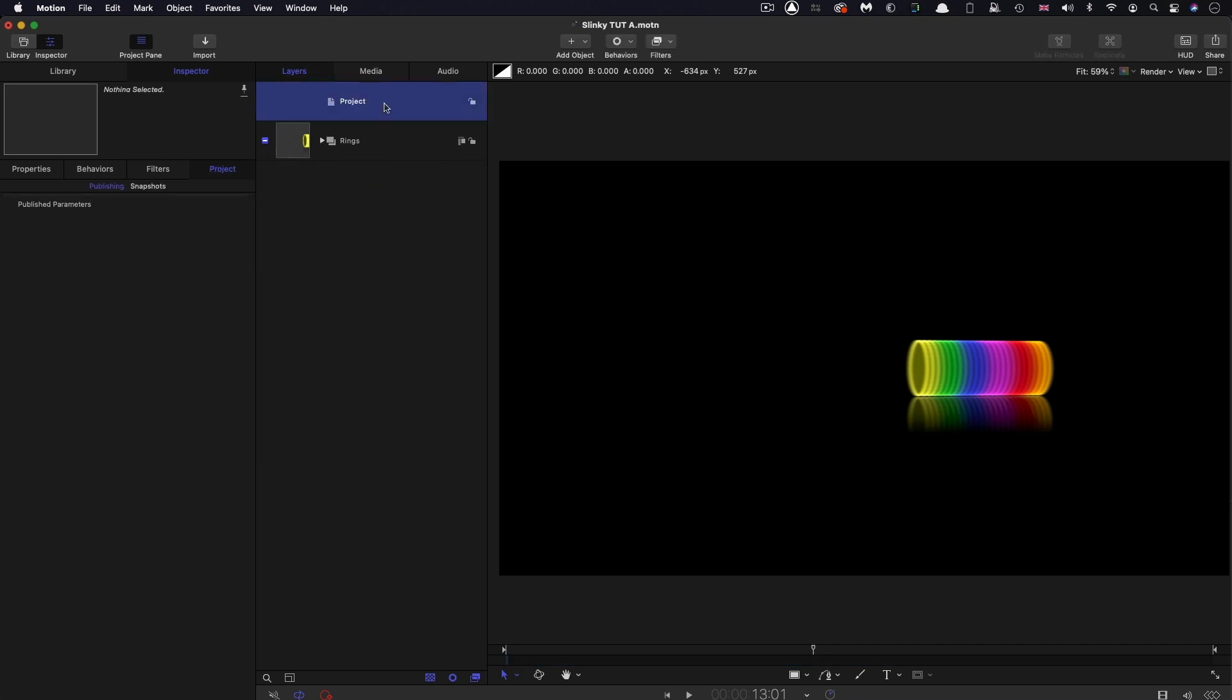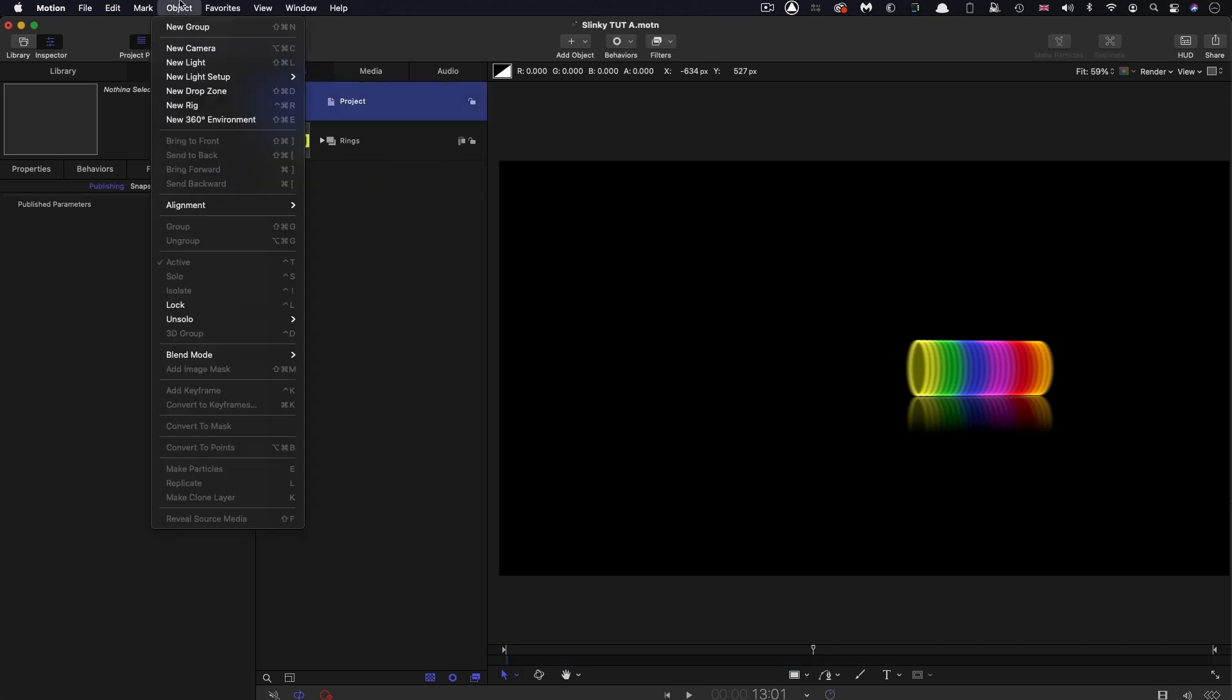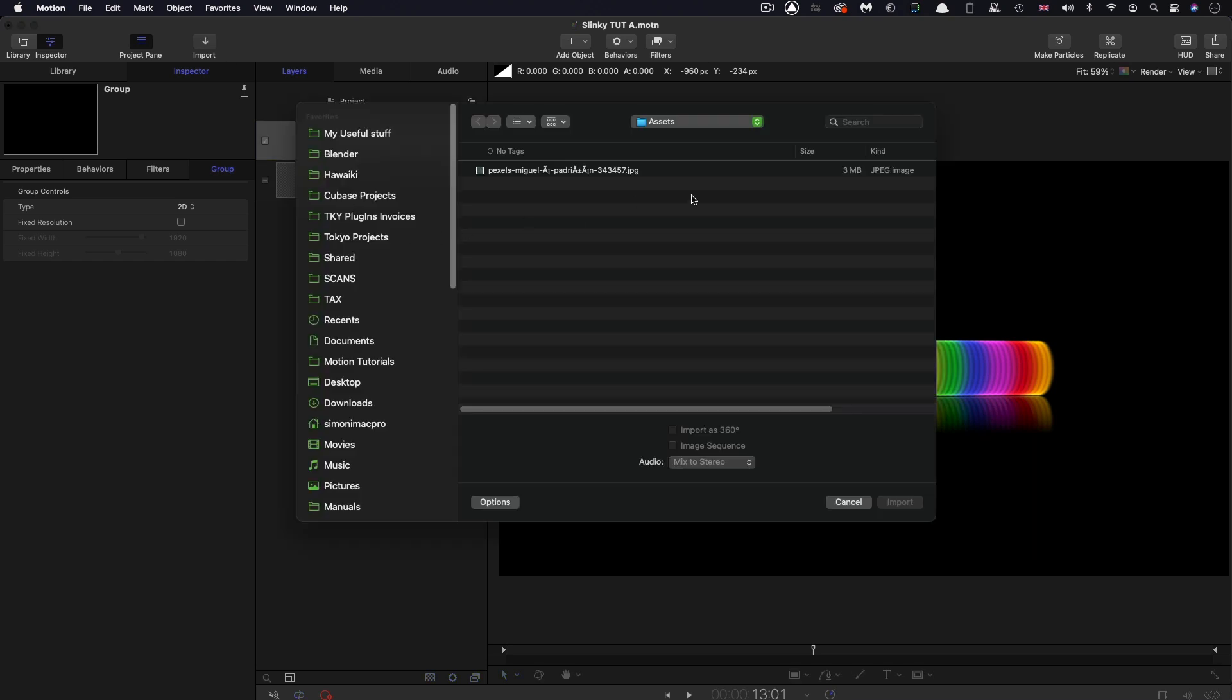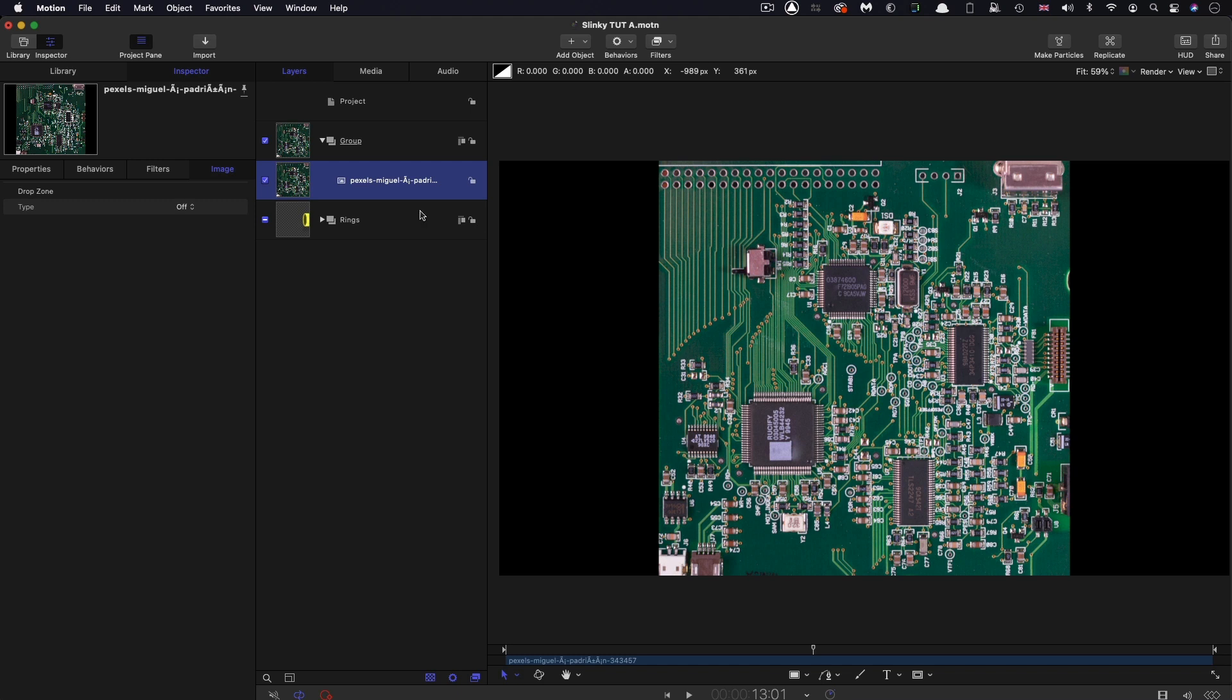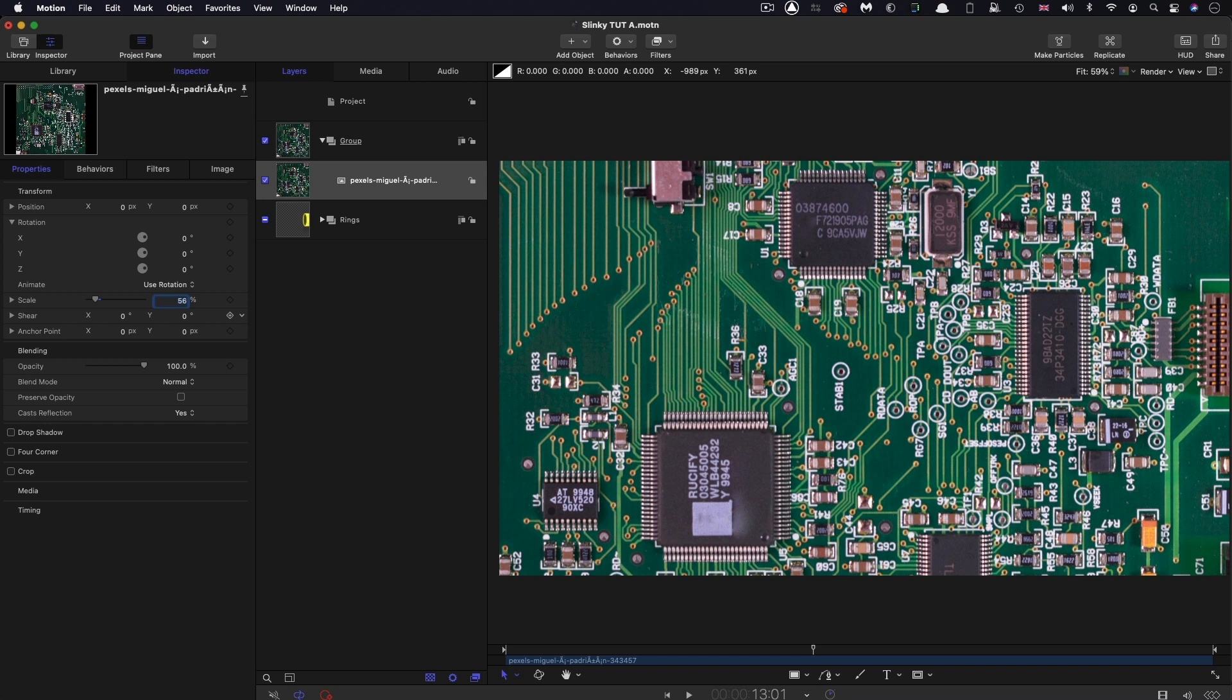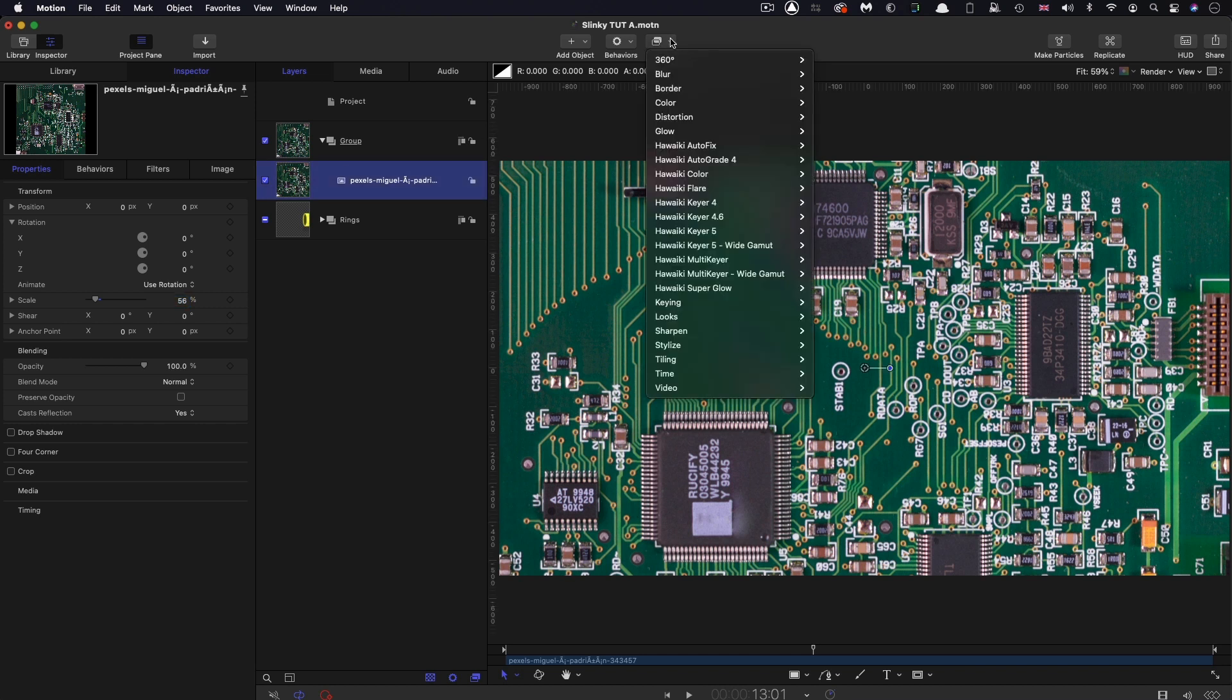Now I want to make a new group to hold the frame. Object, New Group. Into this new group, I'm going to import my circuit board background from my assets folder. This is an image I found on pexels.com and I'll put a link to that in the description. First of all, let's scale it up. I'm going to go for 56% so it fills the frame.